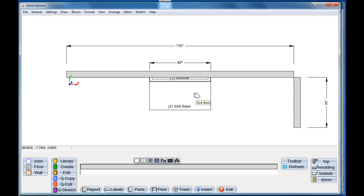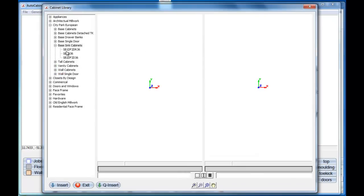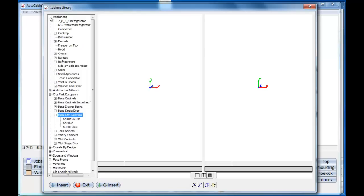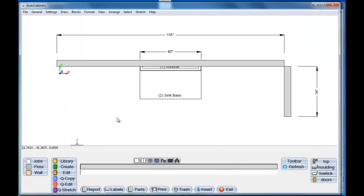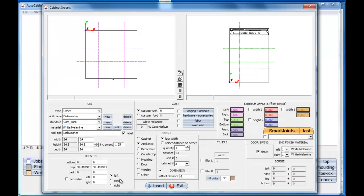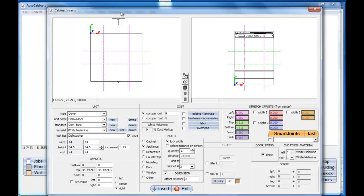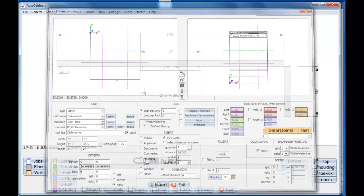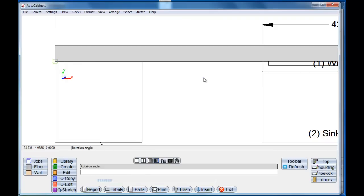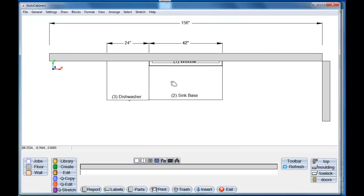Now let's say I want to put a dishwasher right here. I'm going to go back to the library, go to appliances, take the dishwasher, and go insert. I want the dishwasher to go to the right — I'm going to put it to the left, but I want it to scoot all the way over to the right-hand side, the second point I select. So when I select insert and come over here, rolling my mouse wheel in and out, there's the dishwasher at 24 inches right next to the sink base.